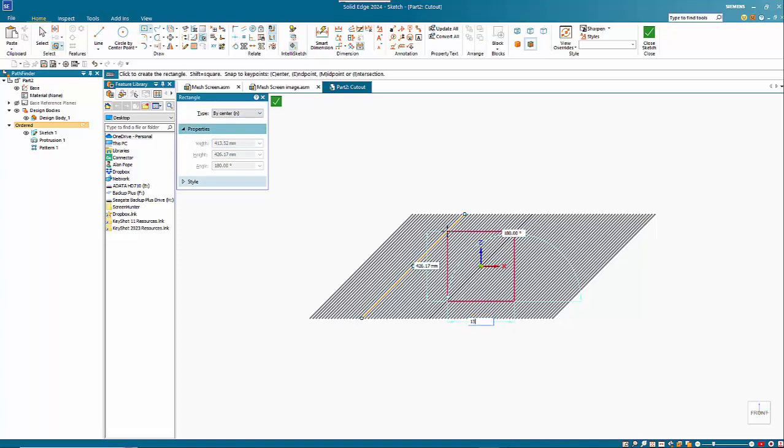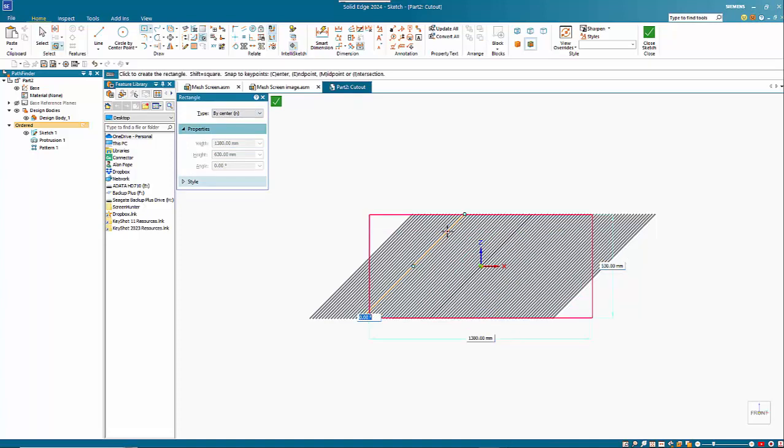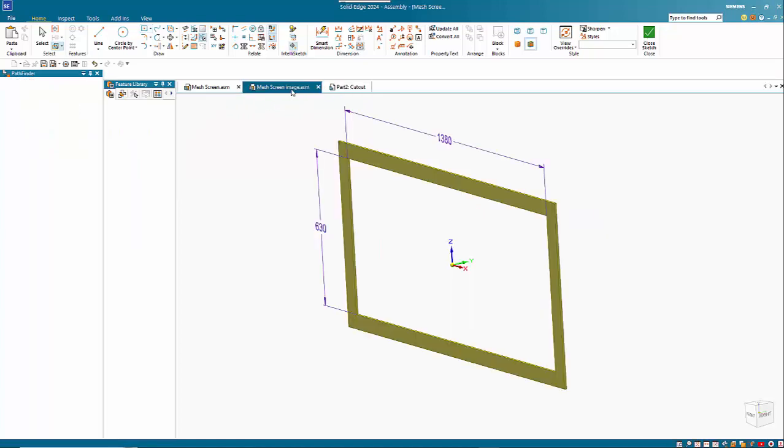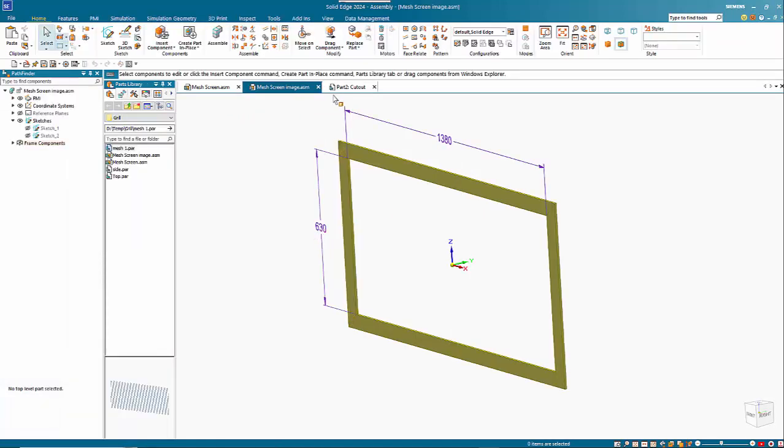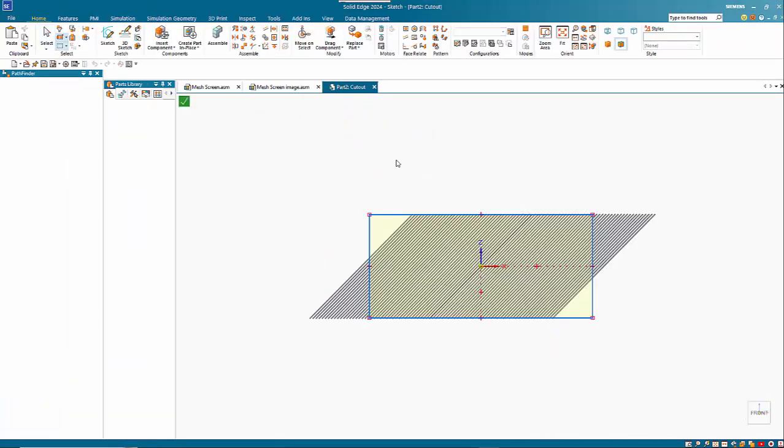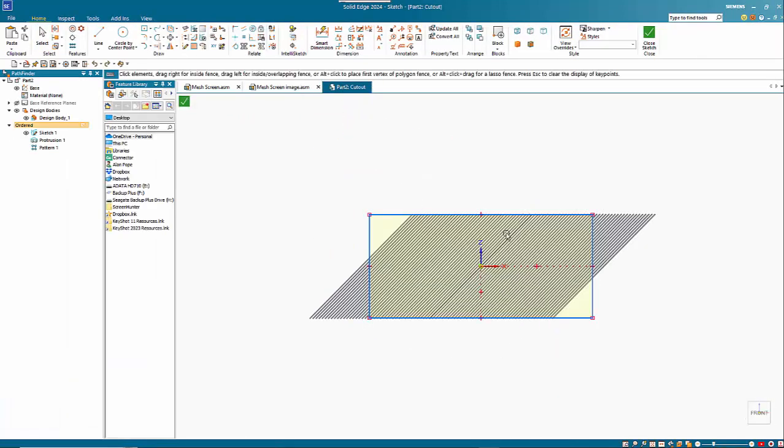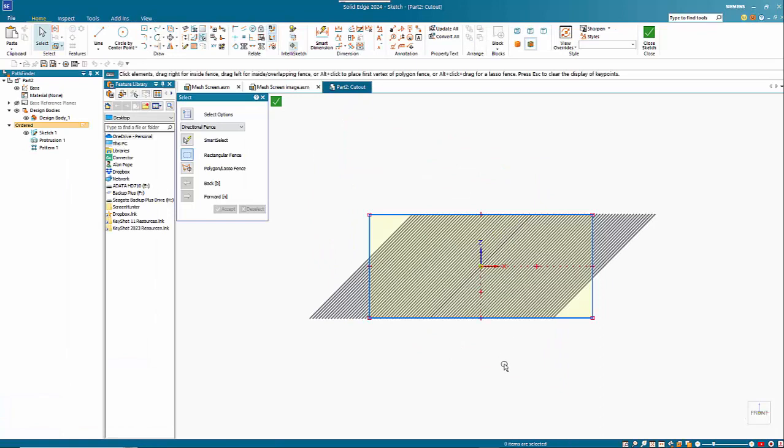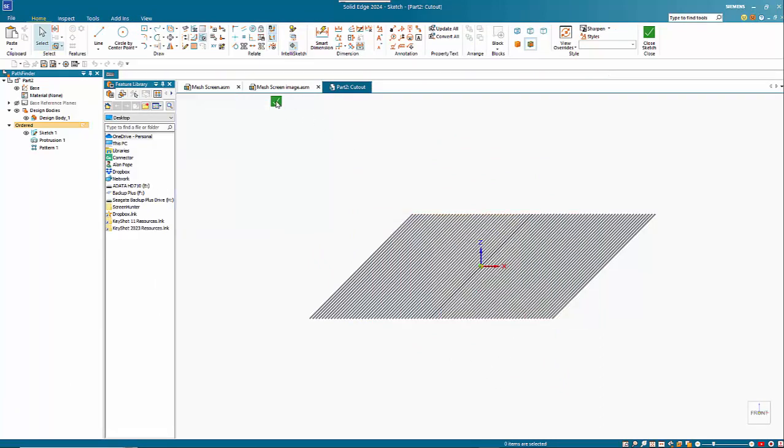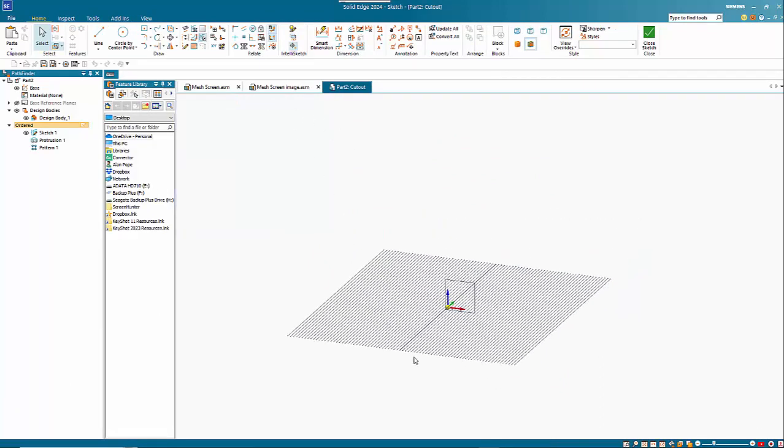1380 wide by 630 and zero rotation. So as you can see that 1380 by 630 is what we're after. The pattern isn't quite big enough but we'll come back and fix that.